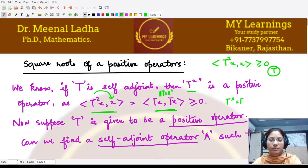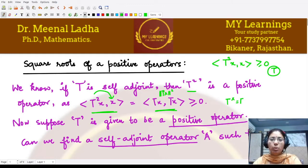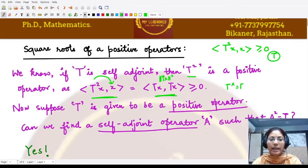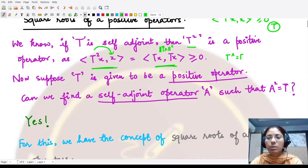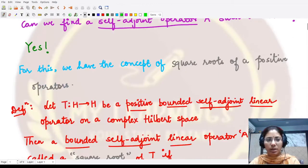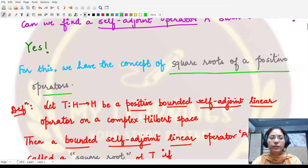We have studied that a self-adjoint operator is a positive operator, but what about the reverse? When can we say any operator is self-adjoint whenever it is given to be positive? That is: if T is a positive operator, can we find an operator which is self-adjoint such that when we square it we get T itself? The answer is yes, and that is nothing but the square root of the positive operator.